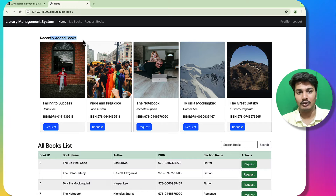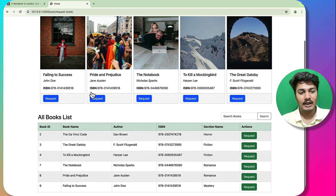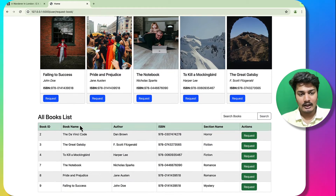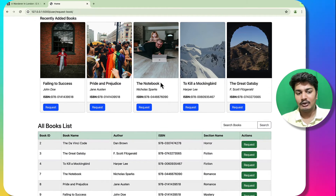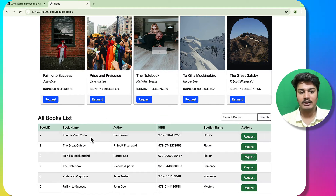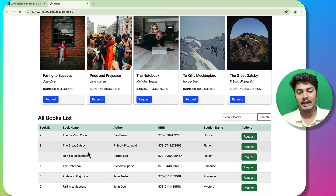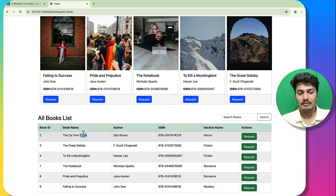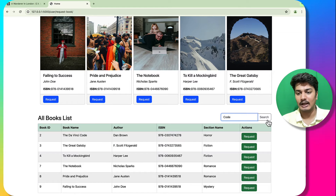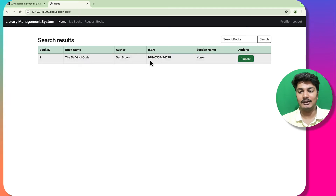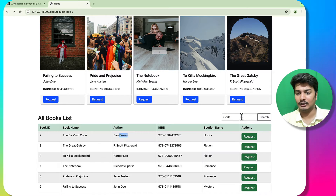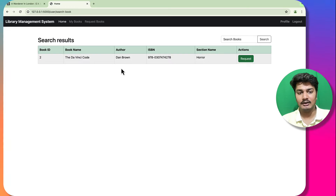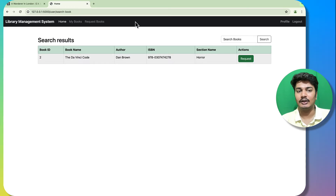You can see recently added books — five recently added books — and all books are listed here. I can search for a book by name and see the search result. Similarly, I can search by author name as well.